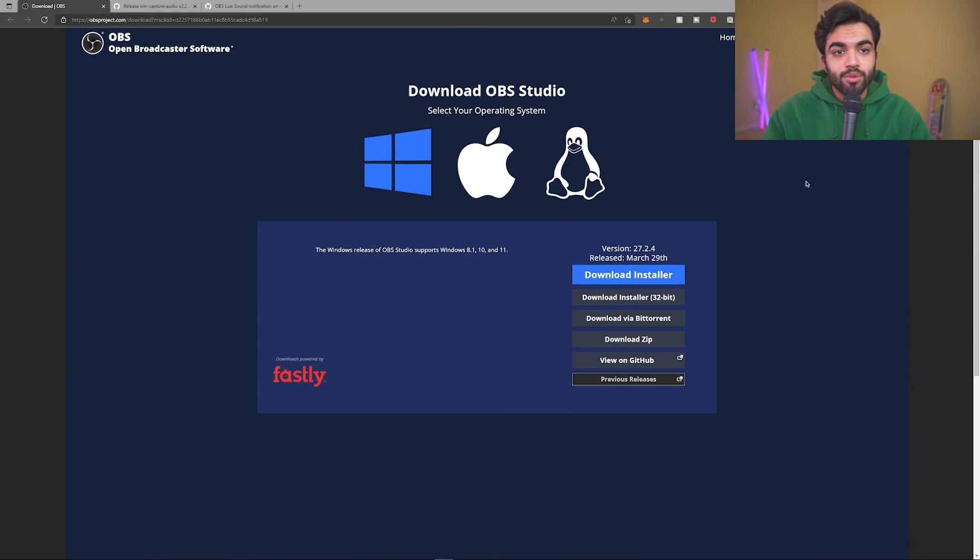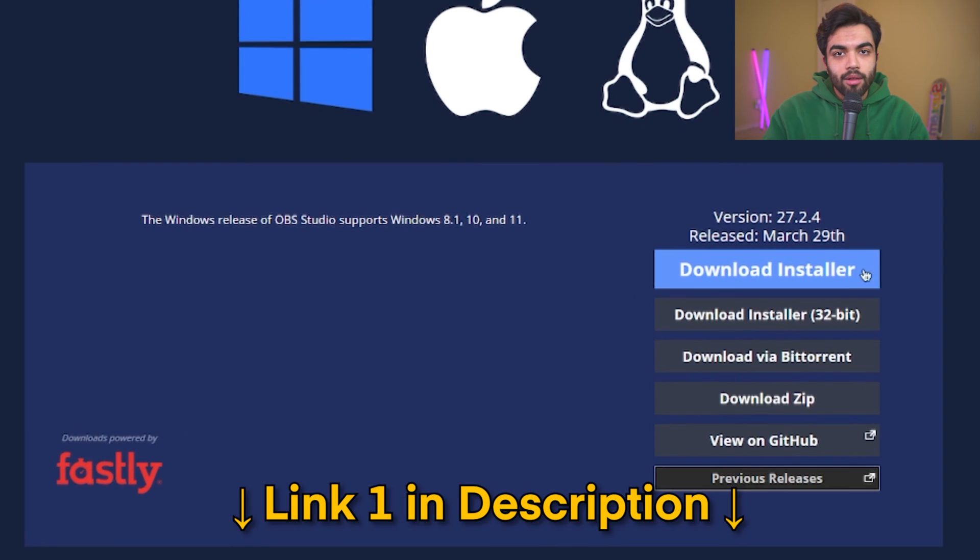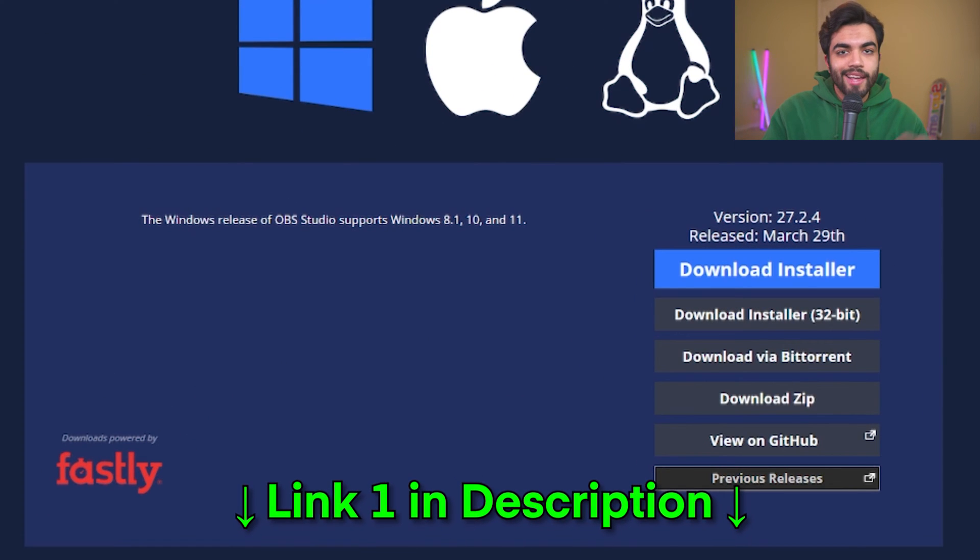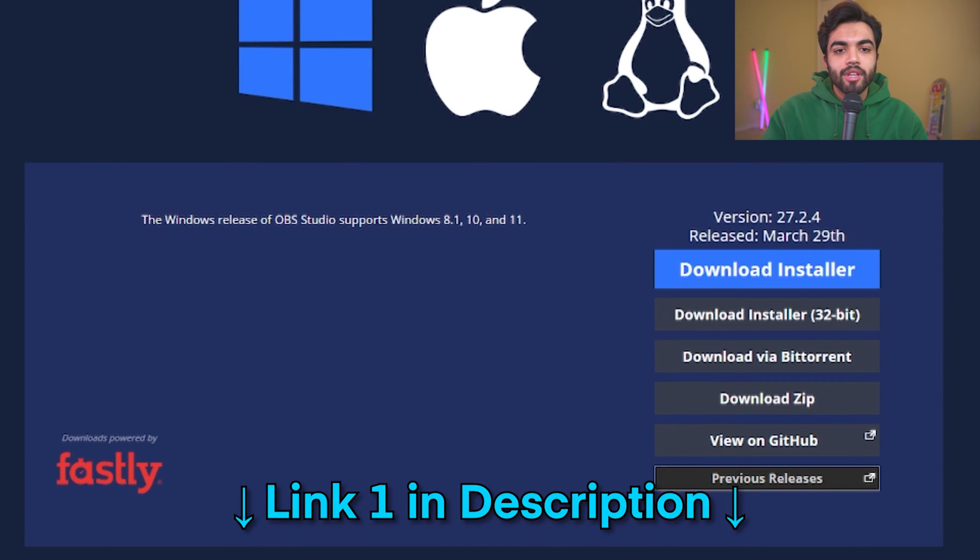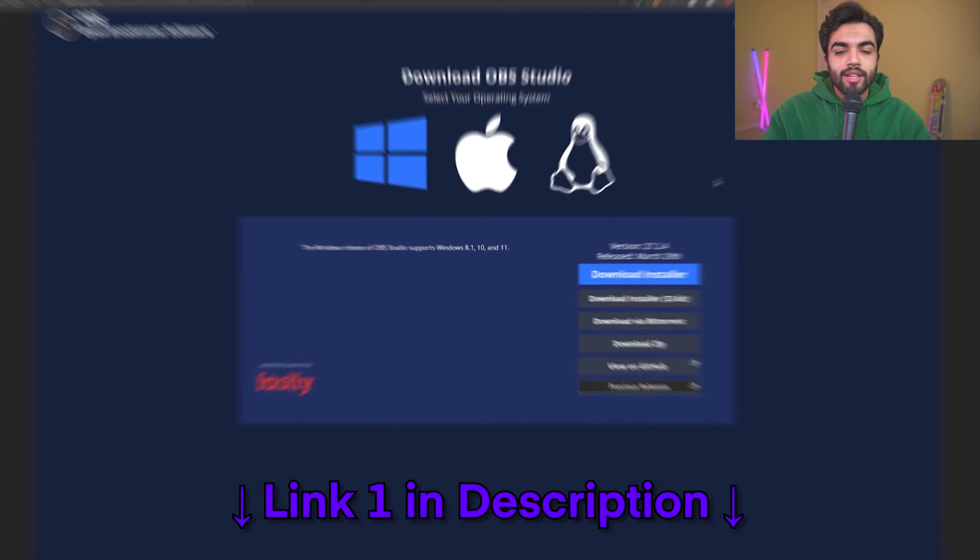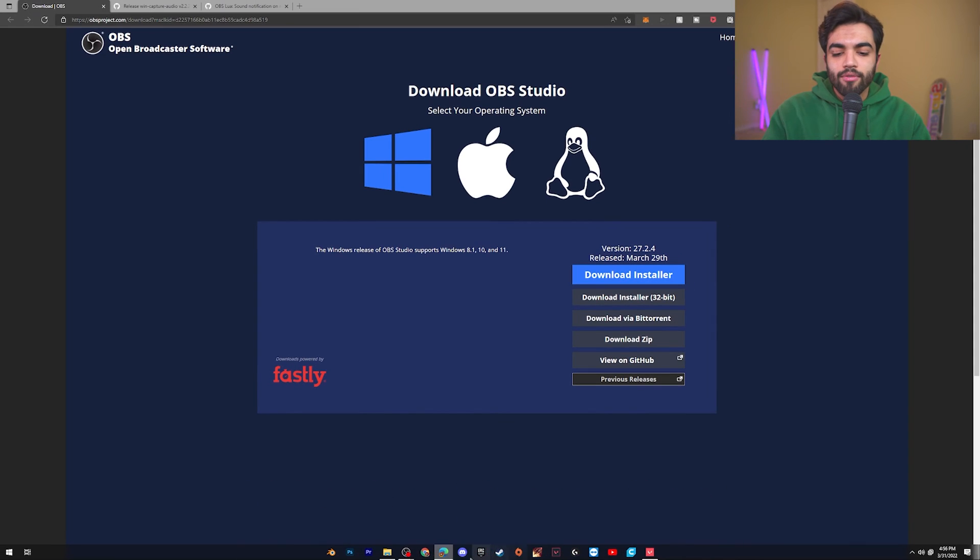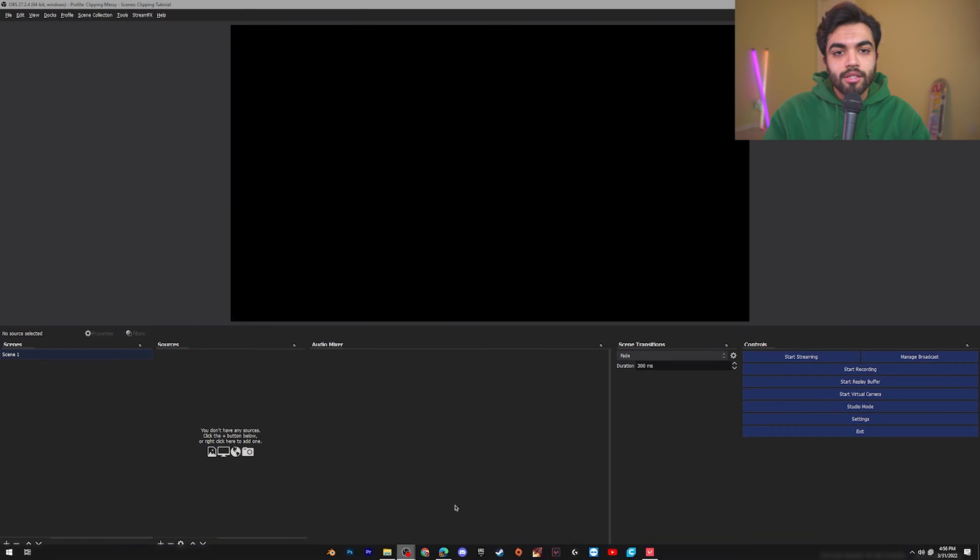Go to OBS's website, select the download installer, and download it. Once you have that step, we're going to dive right into our OBS.